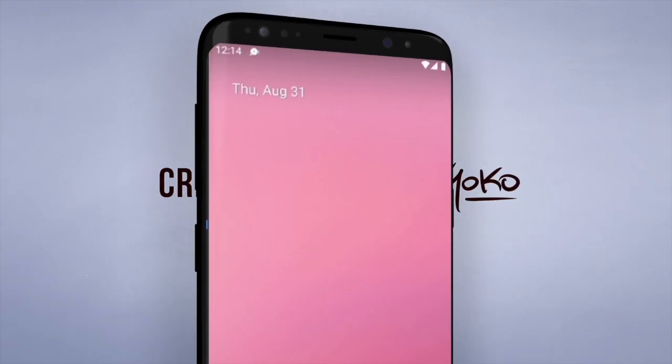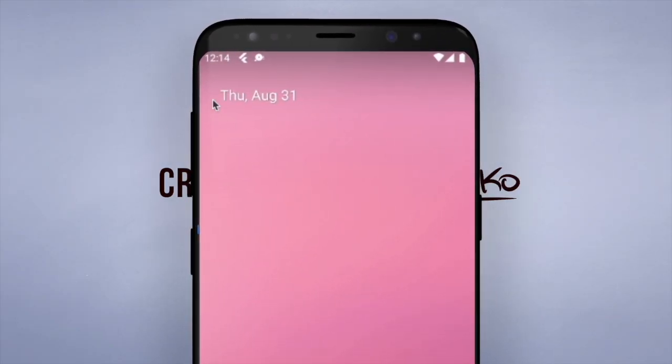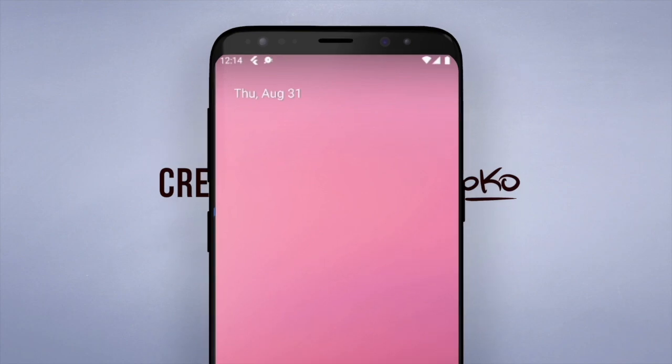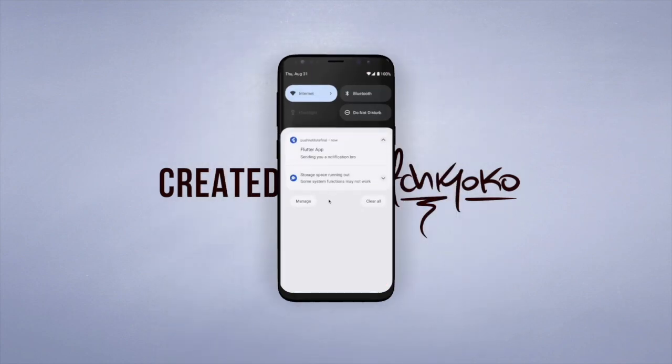Hey, what's up? Welcome back to another quick Flutter tutorial. In this one, I'm going to show you how to implement push notifications for Android using Flutter and Firebase.